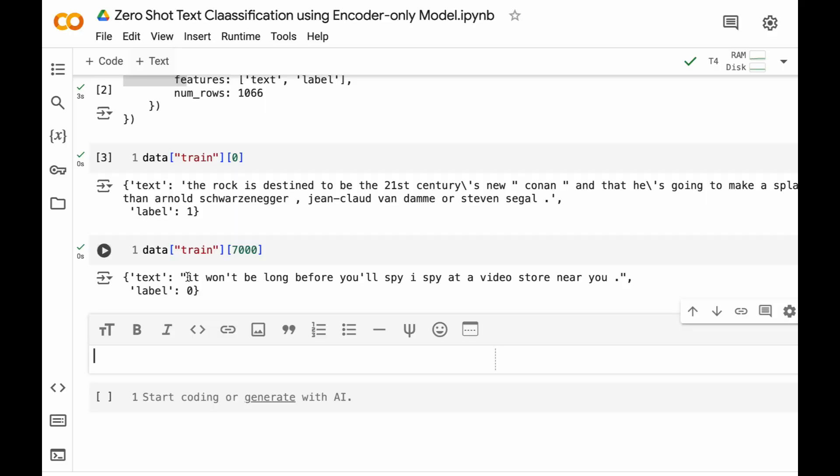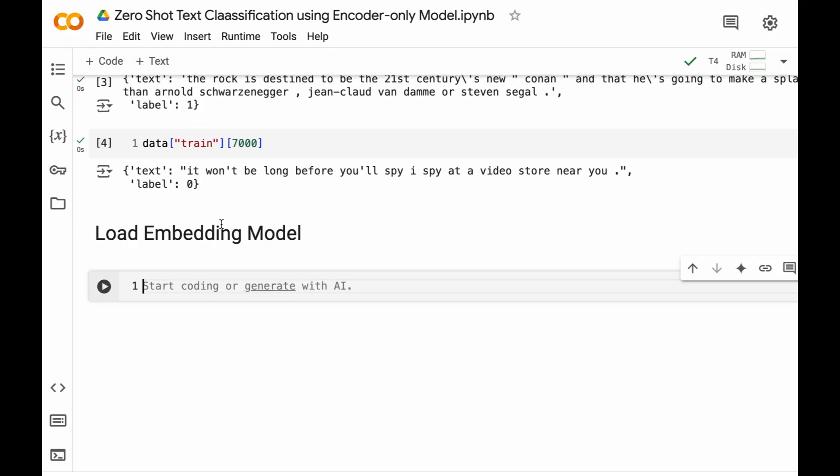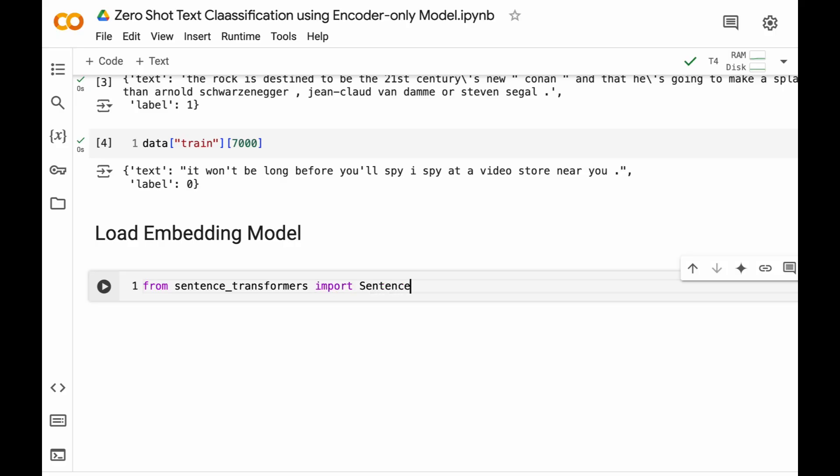Now the next step is directly loading the embedding model. Now this model will be used to convert text into embeddings.